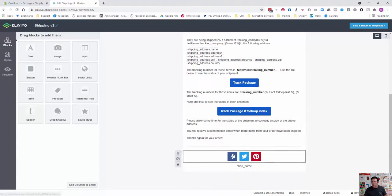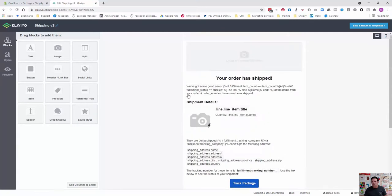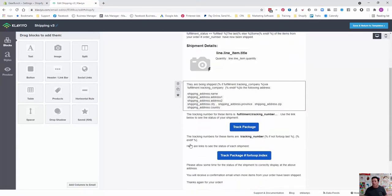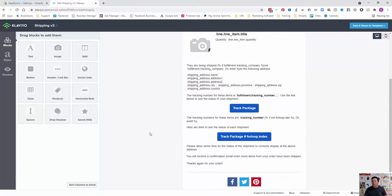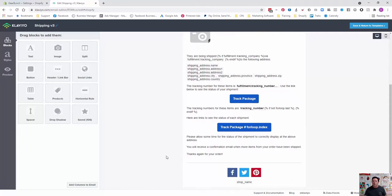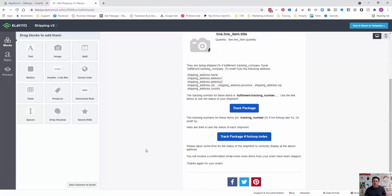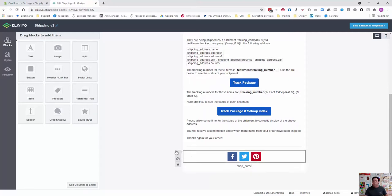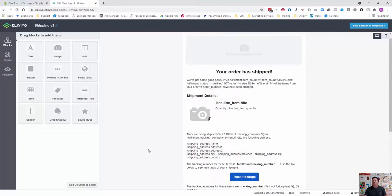You can change different bits and pieces in here. You can change images here. You can change the font. But don't actually change the dynamic elements. What this allows you to do is add in all your socials. It allows you to add in some more information in the footer if you want. You can add some extra messaging to the people.